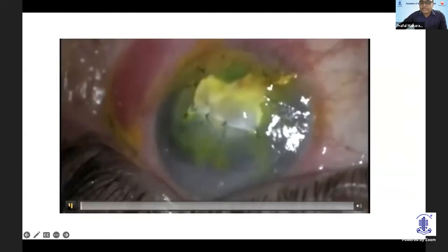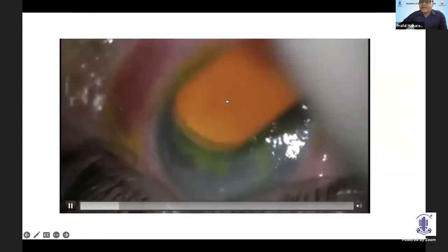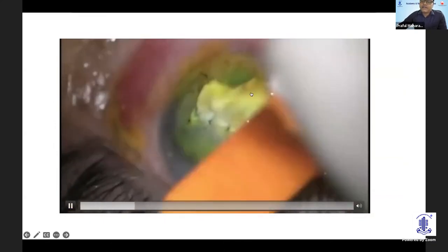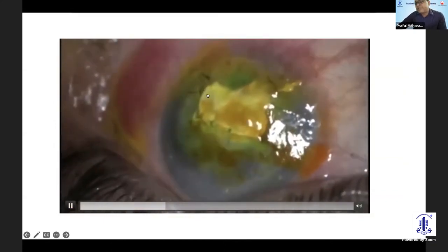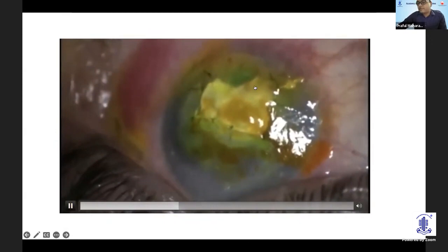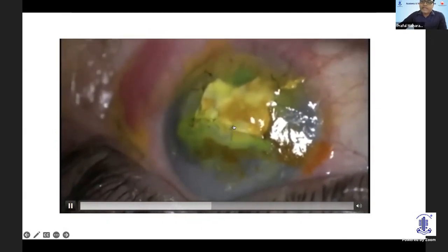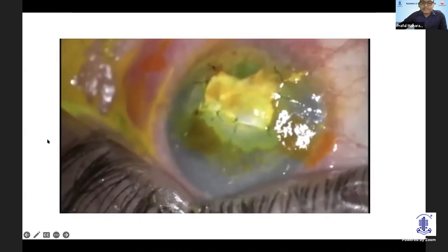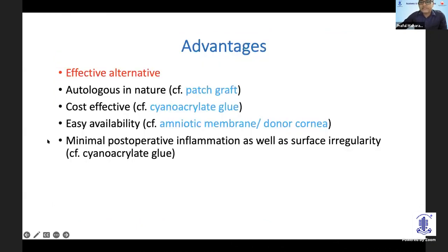This is a patient where next day there was a leak — you can see the graft retracted. The graft didn't have any tectonic strength; it was a slightly larger perforation and it was leaking from all around. In all these cases, tenon's has to be supplemented with some cyanoacrylate glue.